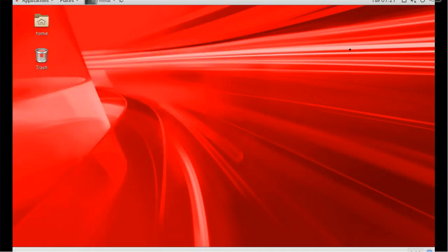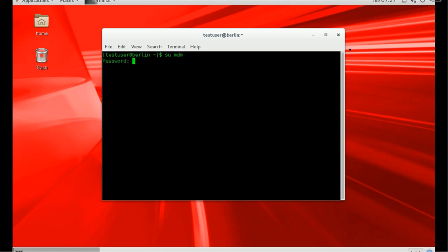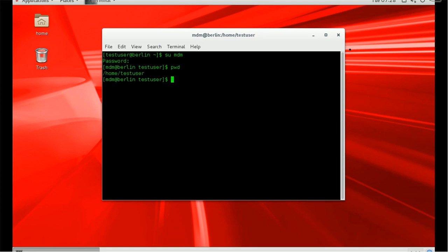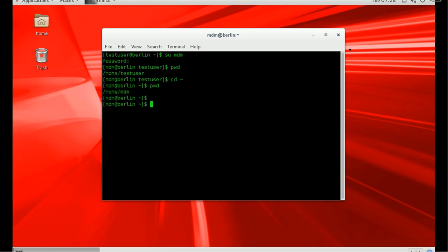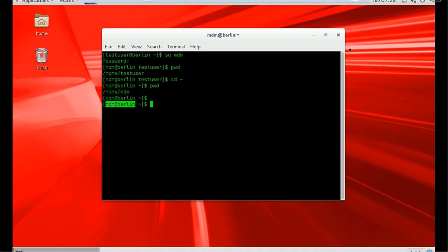Let's log in and switch user to mdm. Now I am in the mdm user. Let me go to my home directory. You can see we reached the home directory — the tilde symbol gives us the home directory. I'm able to see the username and server name at the command prompt — this is called the command prompt.